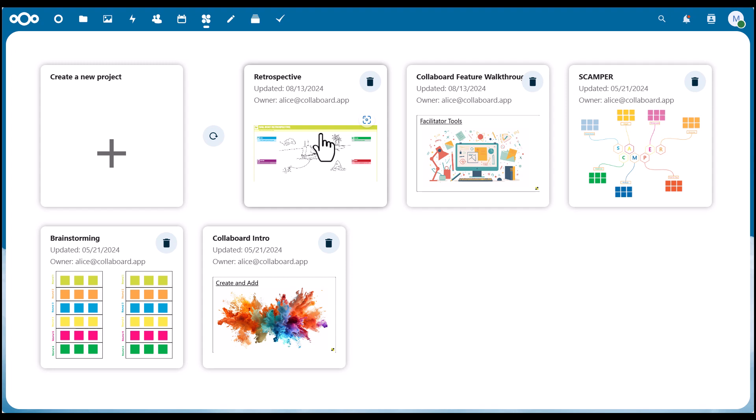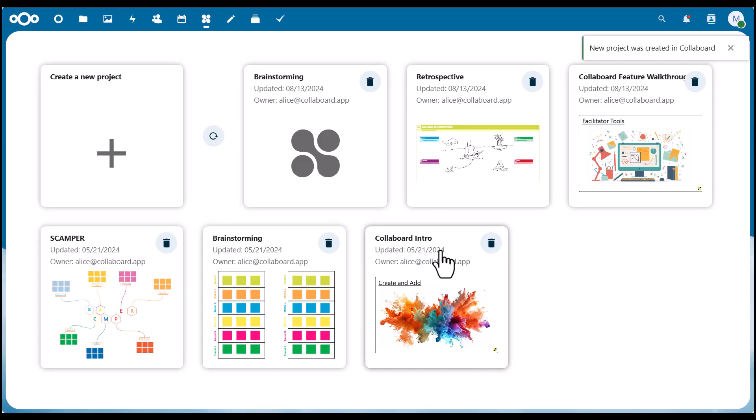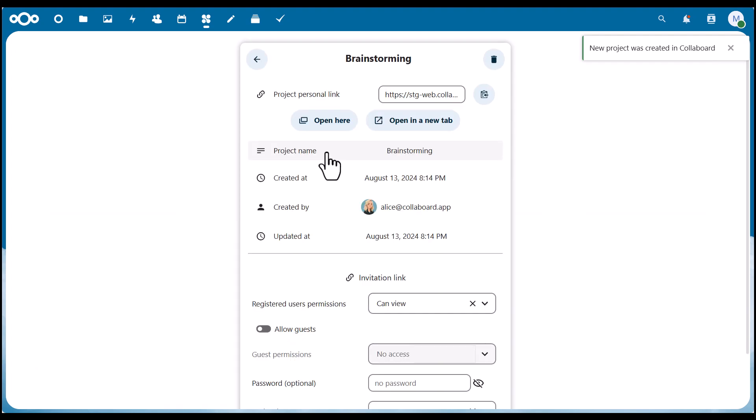You can click here to open one of these boards, but in our case, we'll create a new whiteboard project for a brainstorming session. To do this, we click here, give it a name, click on create, and the whiteboard for the brainstorming session is ready.